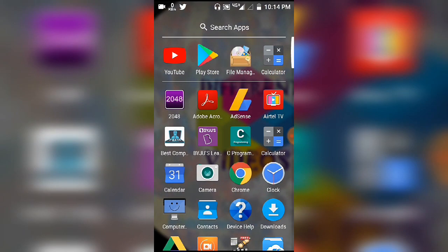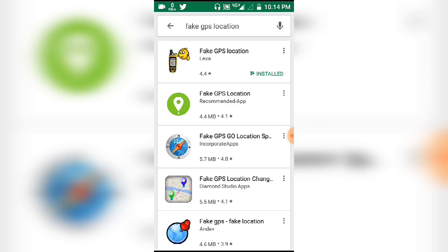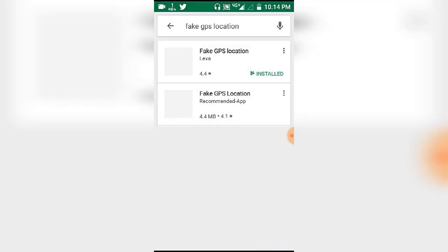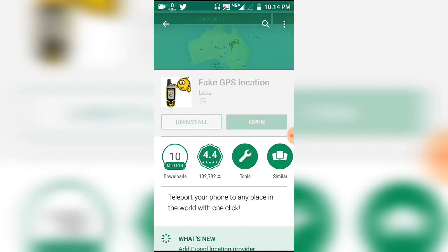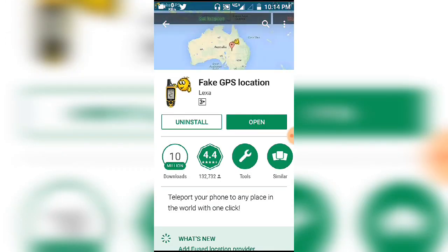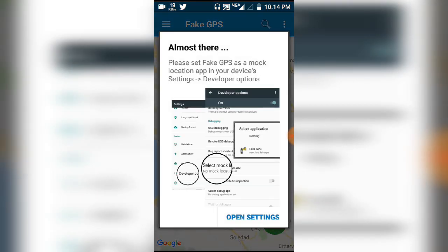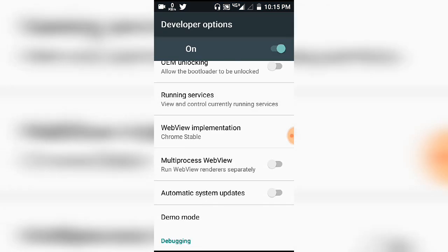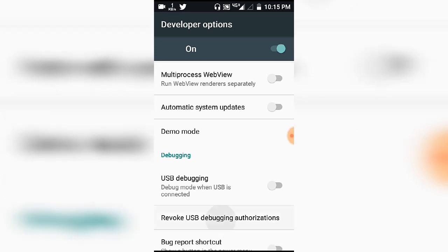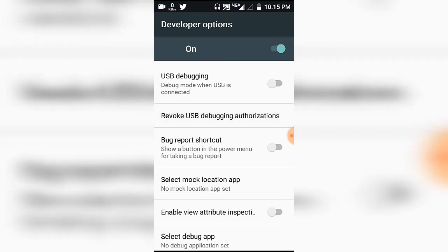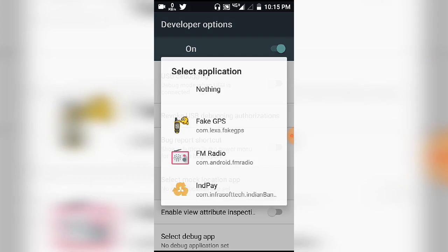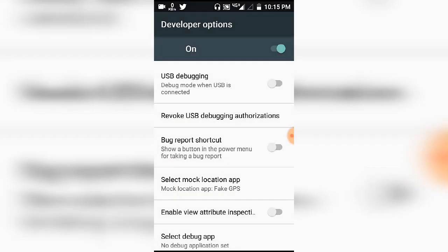We need a fake location. We will download a fake GPS location app — you can download this app. Open the app; you can start directly. You are able to enable the mock location — it is just called developer option. Click open the settings, go to developer options, and select 'Mock Location App'.